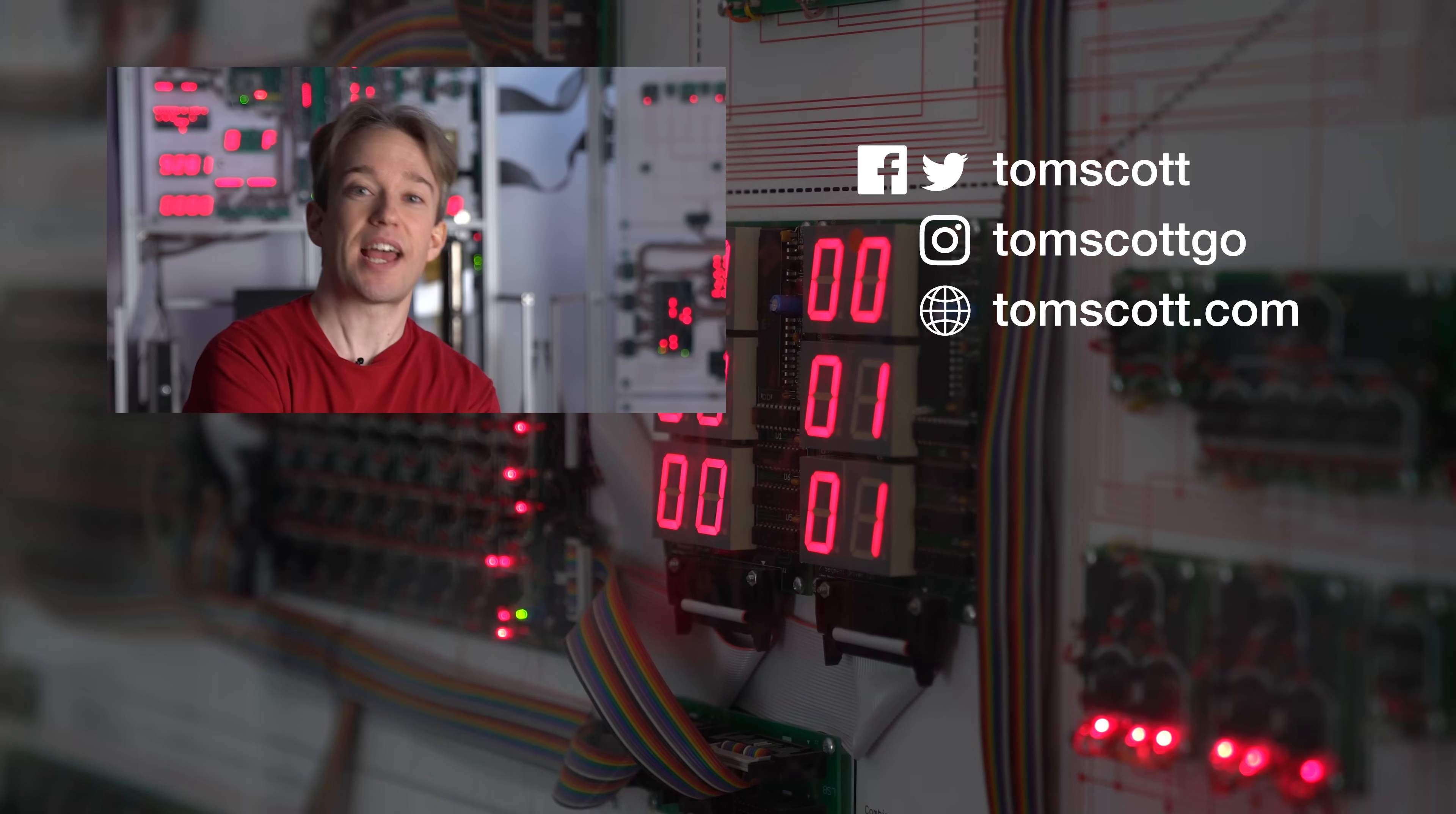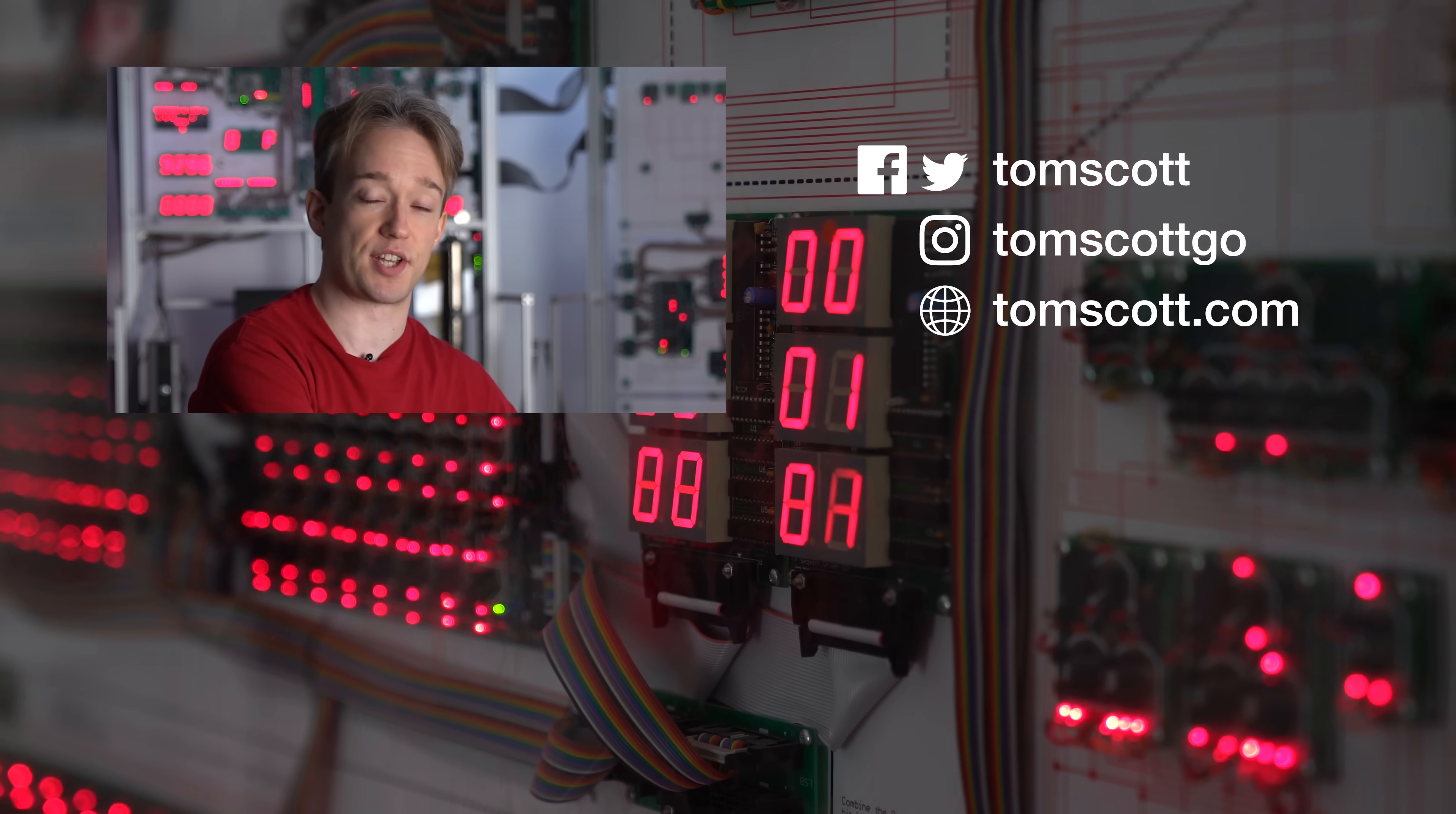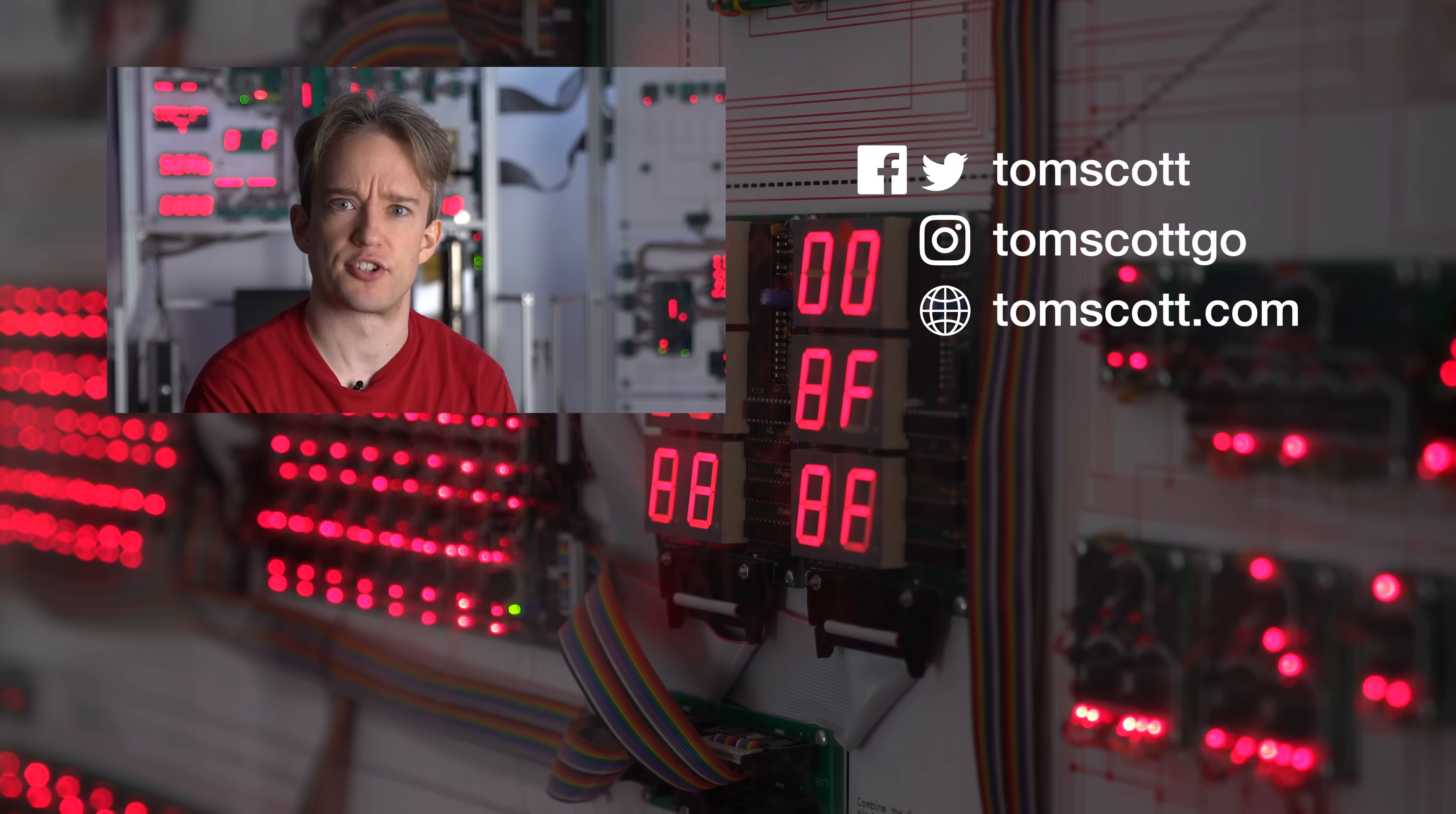Thank you very much to the Centre for Computing History in Cambridge for lending me their space and their megaprocessor. Thank you also to all my proofreading team, who made sure I got the script right.